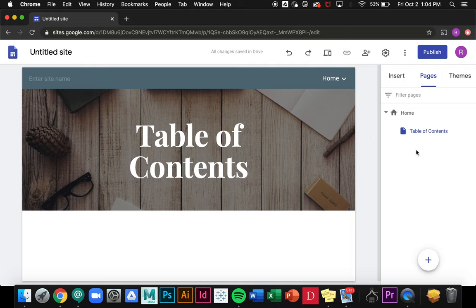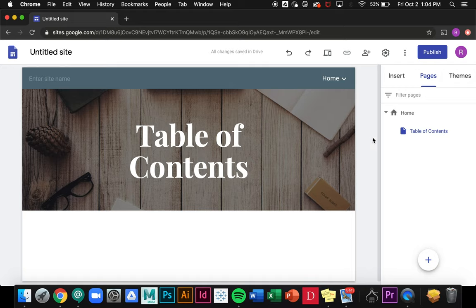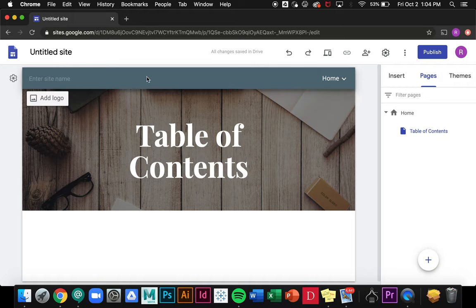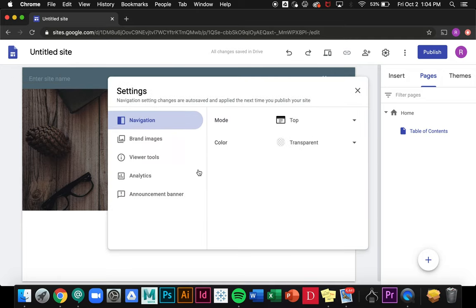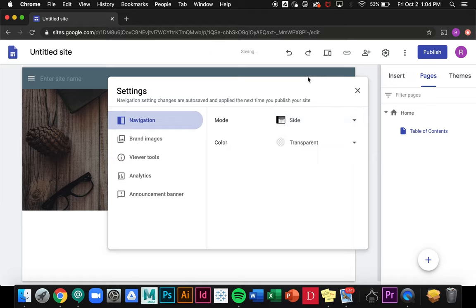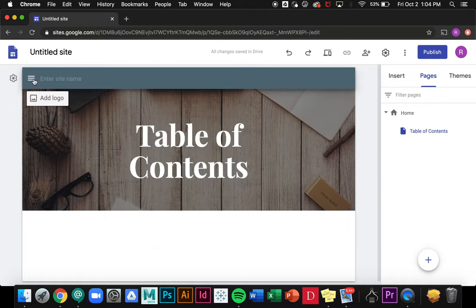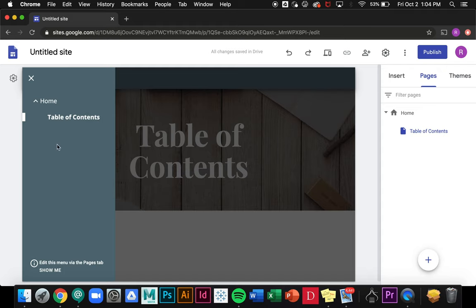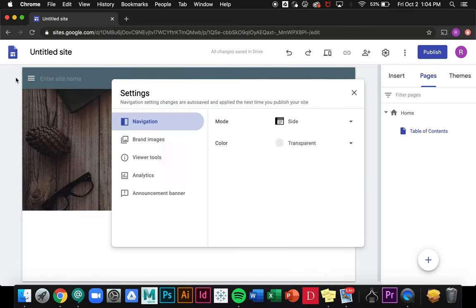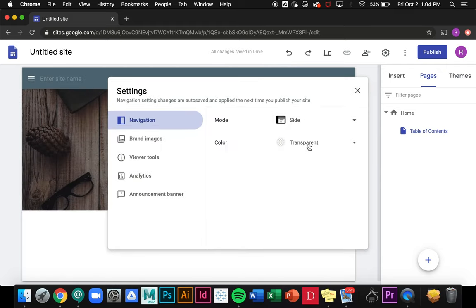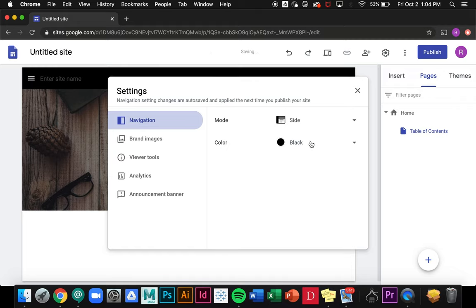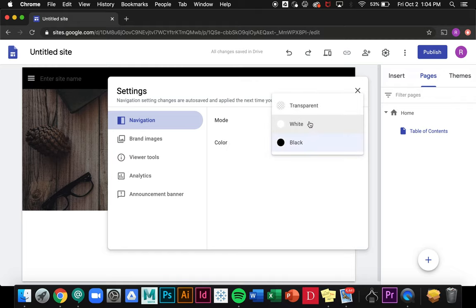Now that we've talked about choosing our theme and setting up our pages, we can get into the many ways that you can add text and media to your site. First off, I have the option to change this menu at the top by clicking on this little gear icon. If I go over to mode I can choose a sidebar. You see over here it creates a little sidebar, it's the same menu. I also have the option to change the color to white, black, or I can keep it transparent.